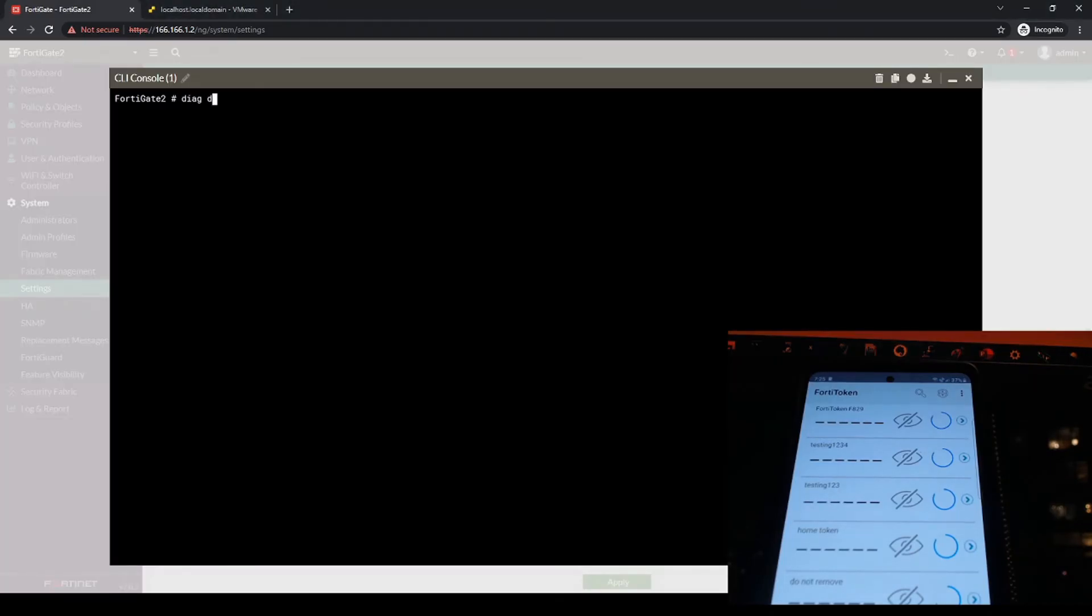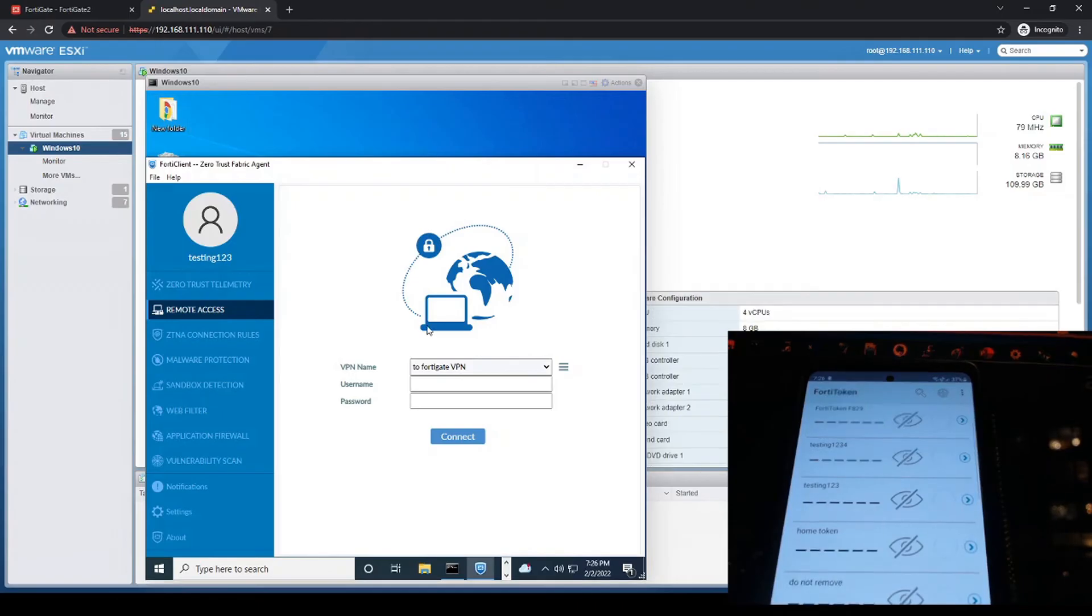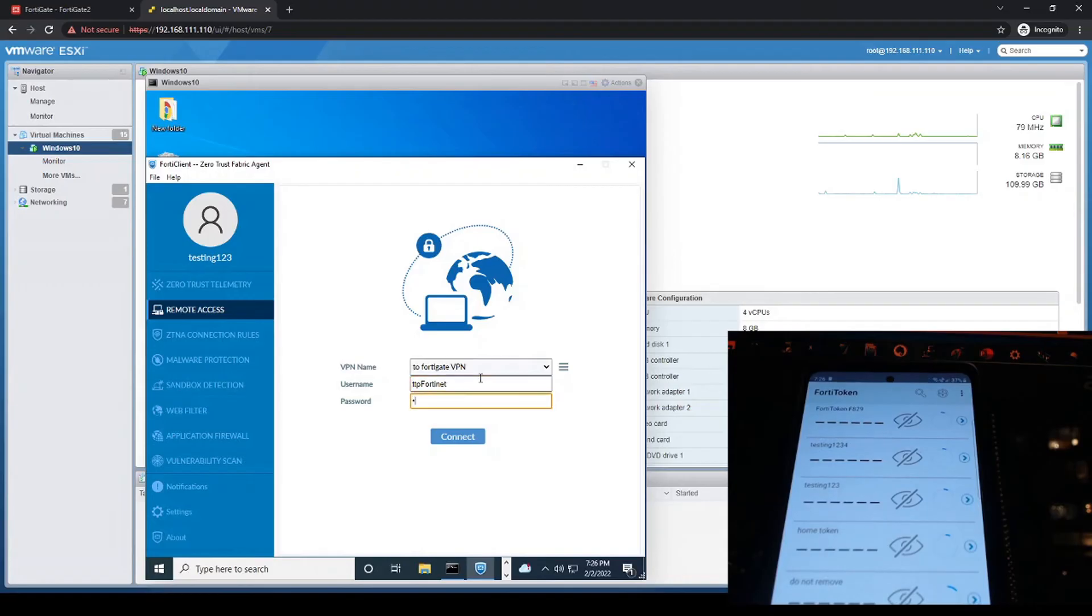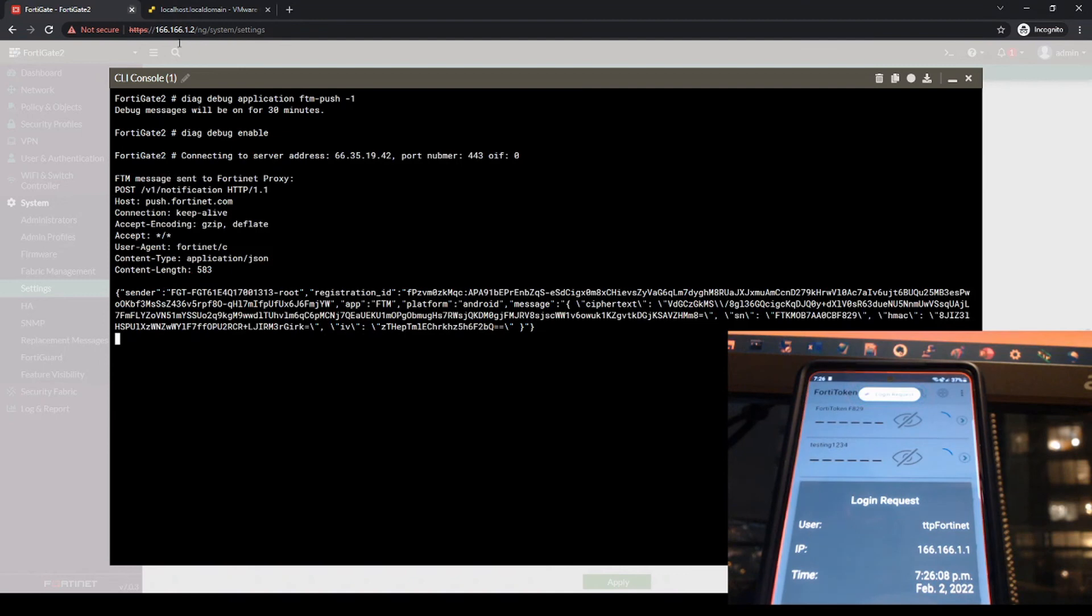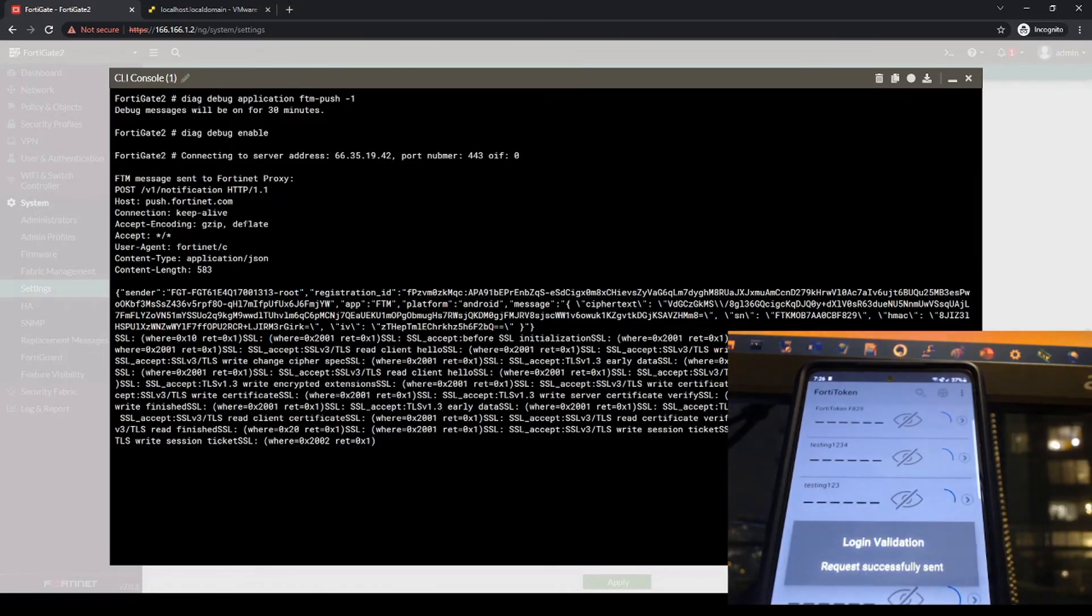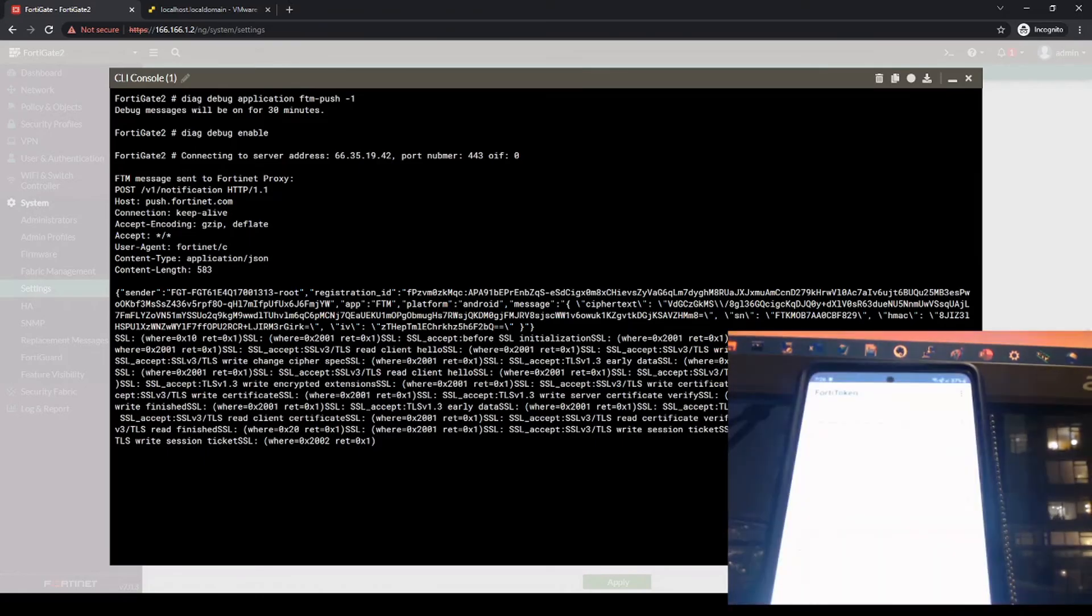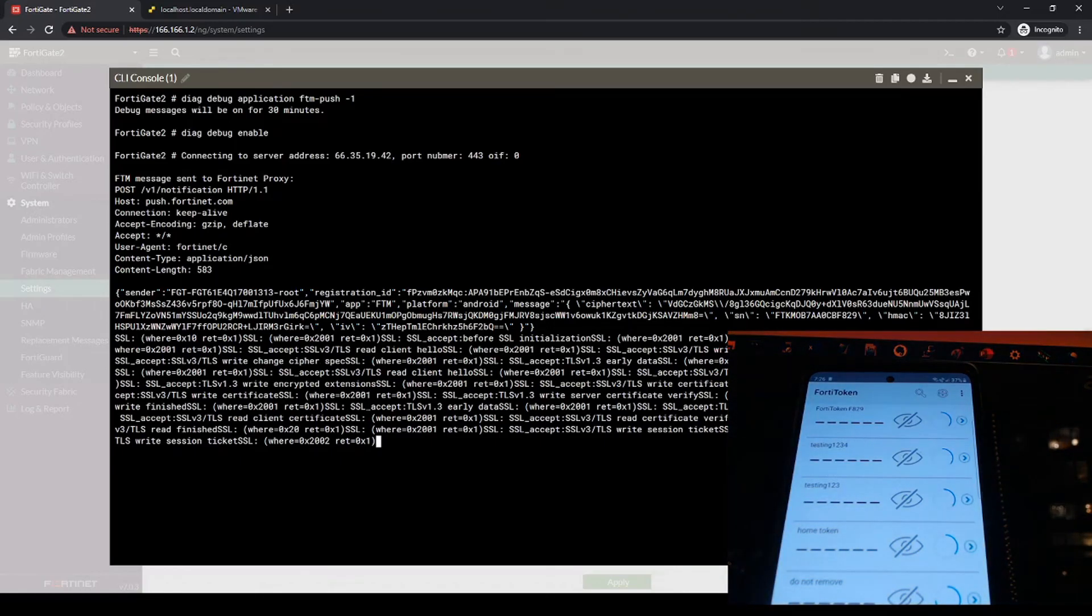Another one we could look at would be the ftm push command. So let's just set that diag debug application ftm-push -1 and then diag debug enable. And then let's just go and try again to re-authenticate. There we have it. So we can see that some information is seen on our debug here. Once I hit approve, then we're going to see even more here. So it just gives us a bit of an idea to be able to follow the traffic, see if we can understand what could be happening based on the debug.